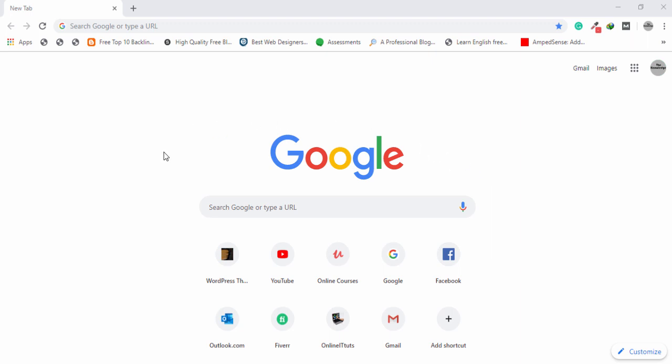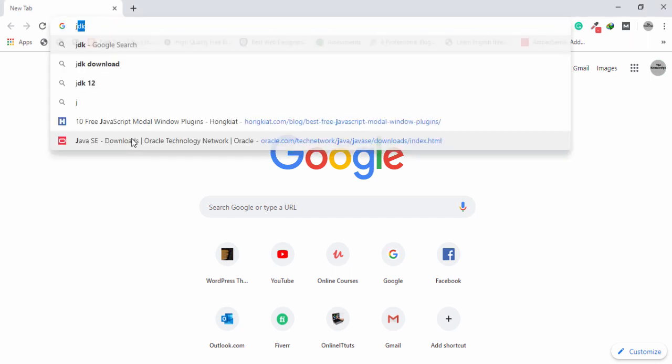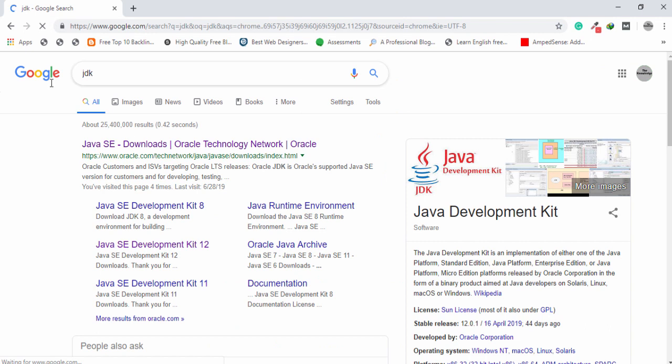So the first thing you need to download and install JDK. JDK stands for Java Development Kit, which is used to write Java code. So first you need to open your favorite browser and search on the address bar for JDK.